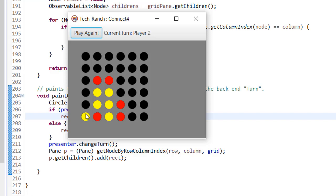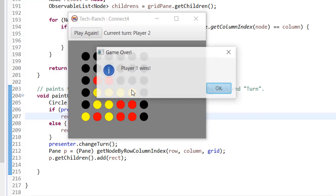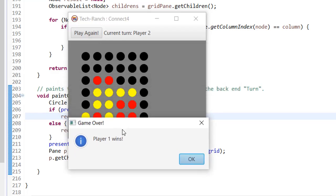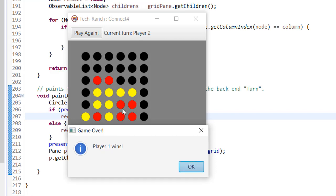If nobody wins the game then it would be a draw. But here Player 1 and Player 2 play on, and Player 1 wins the game. This is the game winner announcement using an alert box — you can see the four yellow coins together in a consecutive set, and that makes Player 1 the winner.